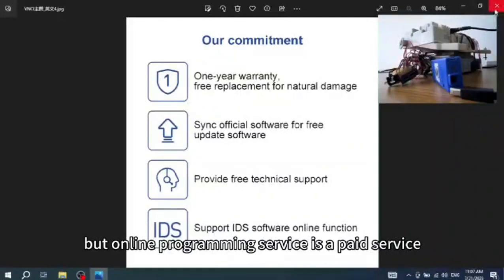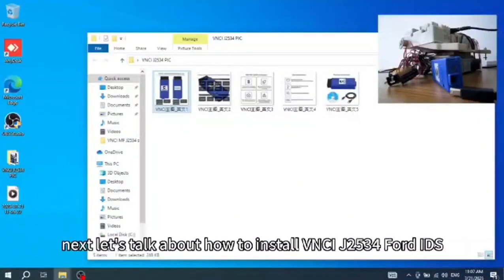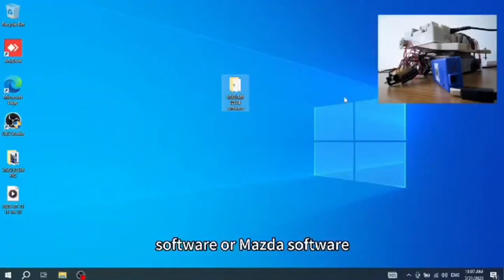An online programming service is a paid service. Next, let's talk about how to install the VNCI J2534 Ford software or Mazda software.